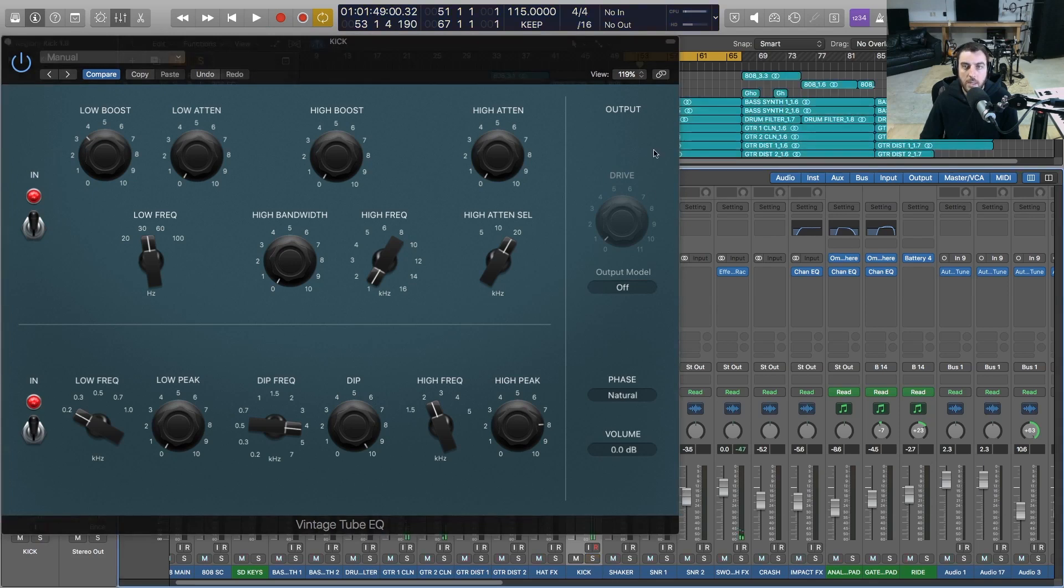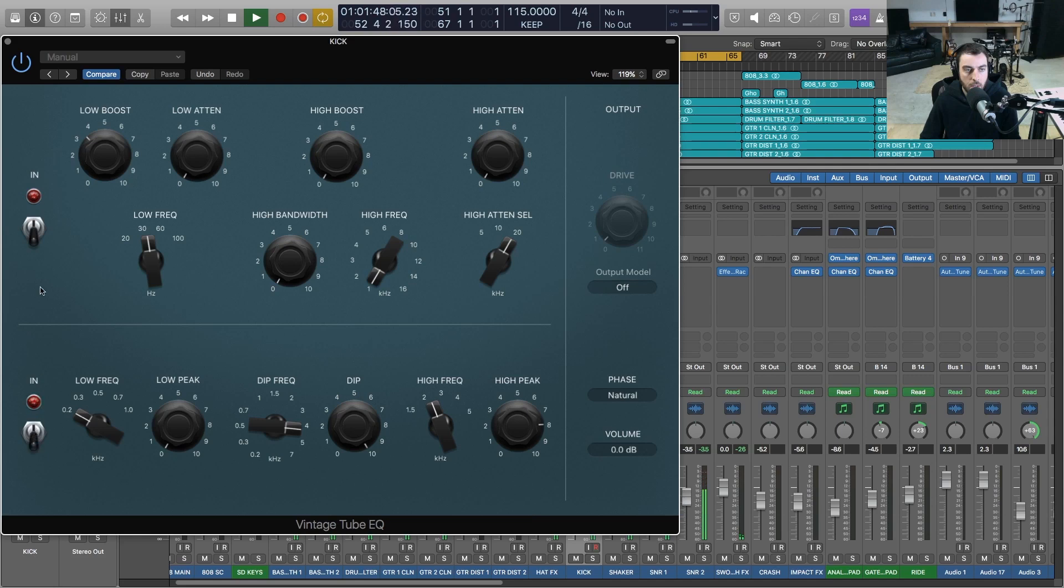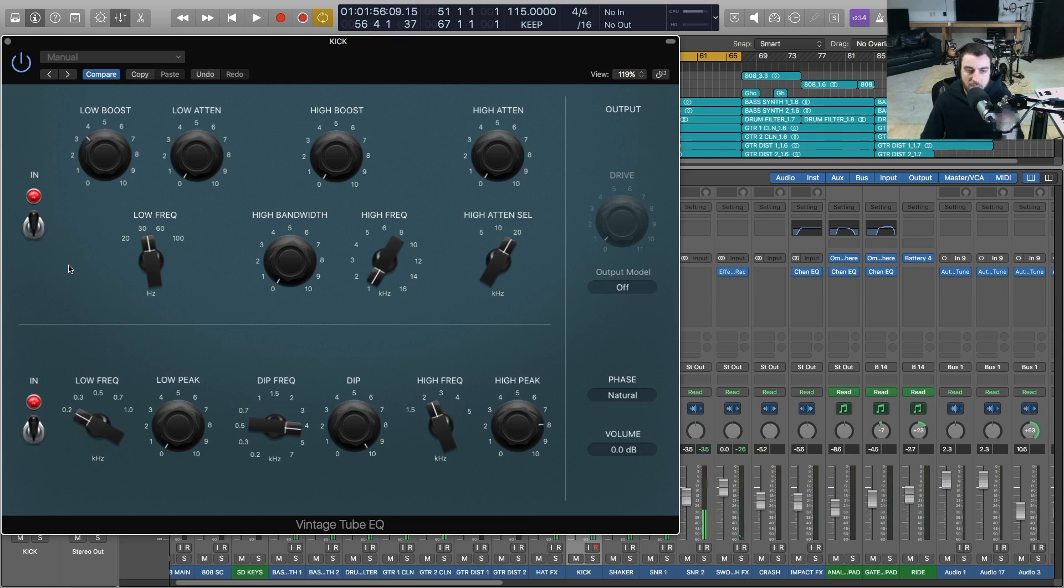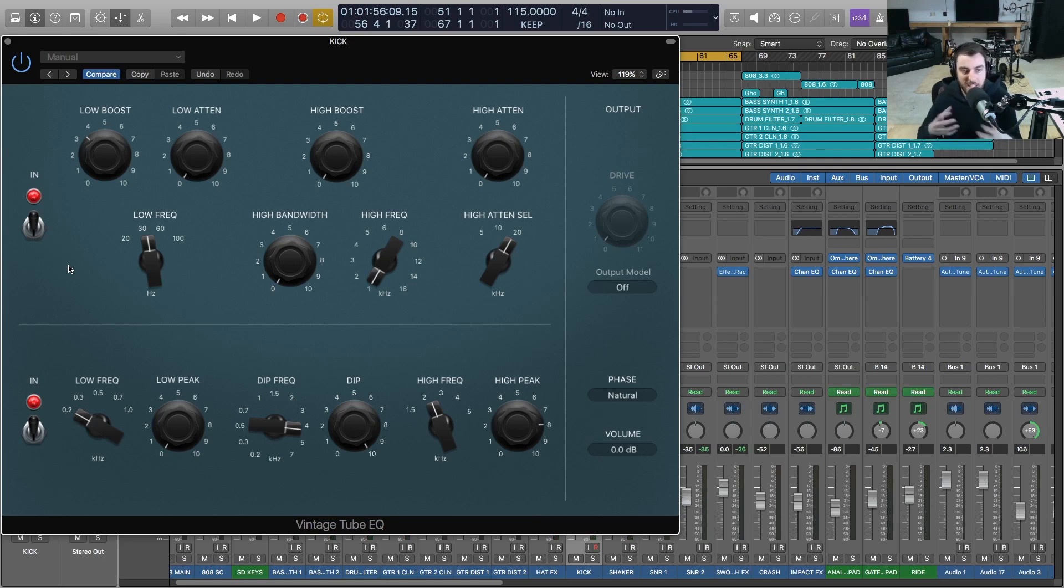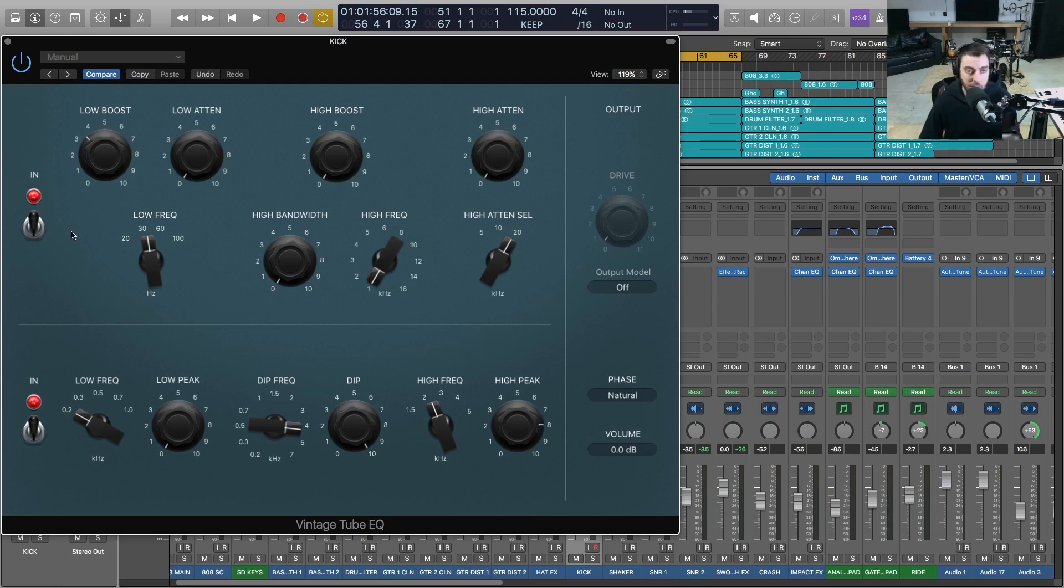[Demonstration in mix context] Let's hear it in the context of the mix here. So it definitely makes our kick much more thick, gives it that boominess that we need. And again, this is a great EQ that up to this point it's been hard to get that tone out of the stock plugins that have been included in Logic.